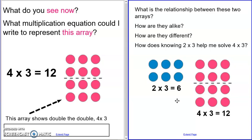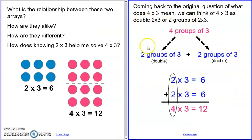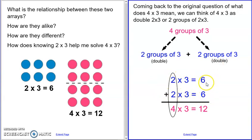Welcome back. Hopefully you noticed that both arrays have two times three in them — that's the way they're alike. But the four times three has a double, or it's twice the size. So if I know the two times three array and I double it, I get the four times three. Knowing the twos facts helps me because I can break apart those four groups of three into two groups and two groups: double three, double three. Two times three is six, two times three is six, so I'm just doubling. This is my original double, and then I double it to get 12.